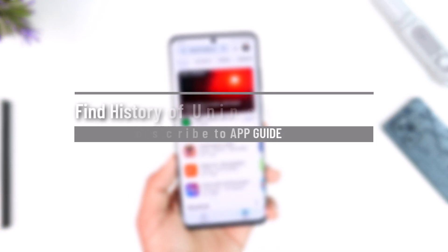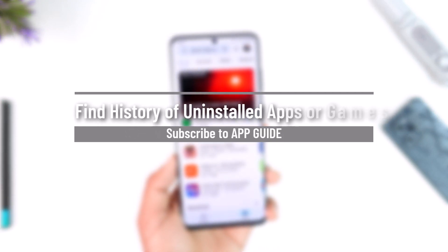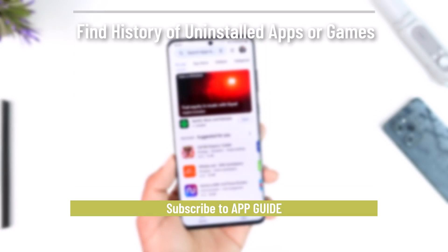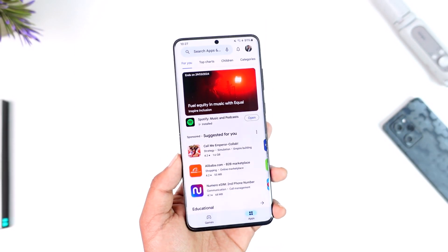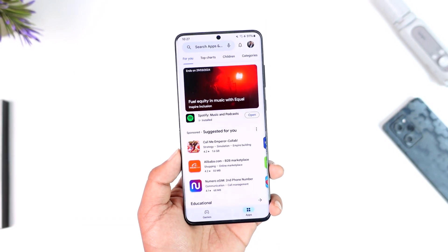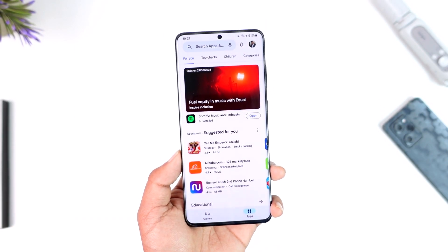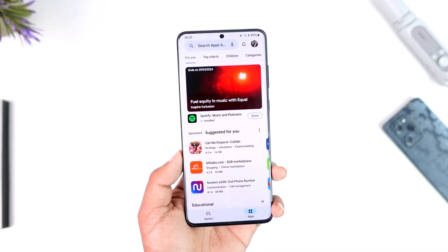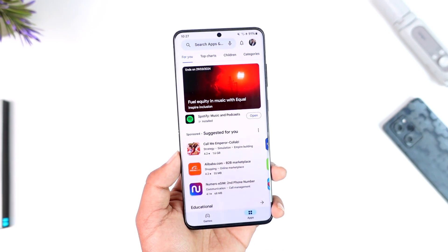Hey everyone, welcome back to our channel. In this video, we're going to learn how to find the history of uninstalled apps or games. Make sure to watch the video till the end.